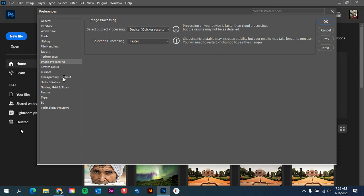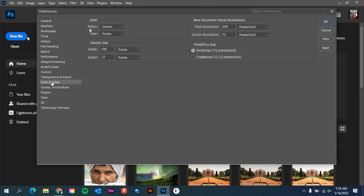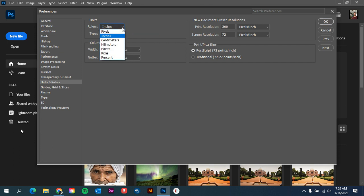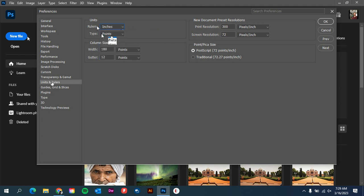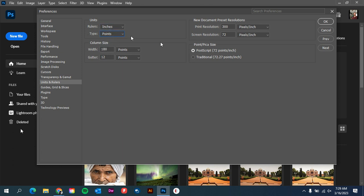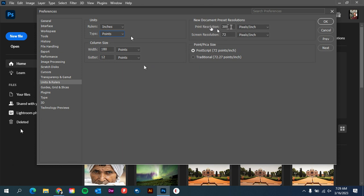If we go down to Units and Rulers, we can make sure that we're setting our rulers to whatever your default design is. For us, we do a lot of print work, so I like to have it set to Inches. Then the type, I don't like to have it in pixels or millimeters, so type set to Points. I just left all of the column size and resolution the same because print resolution 300 is fine and screen resolution 72 is fine for me.